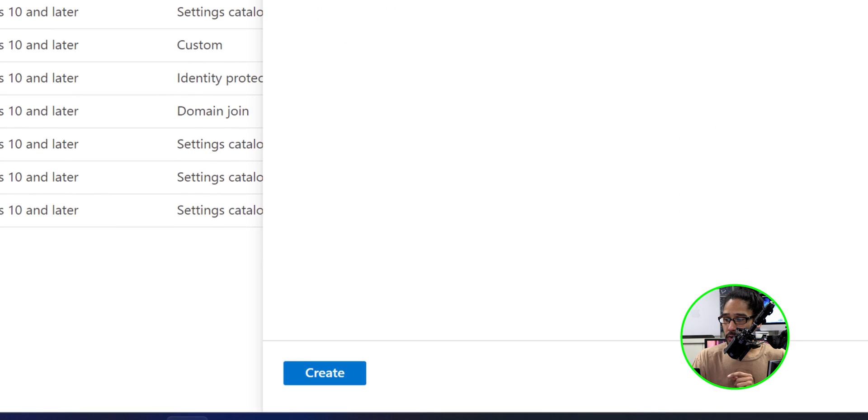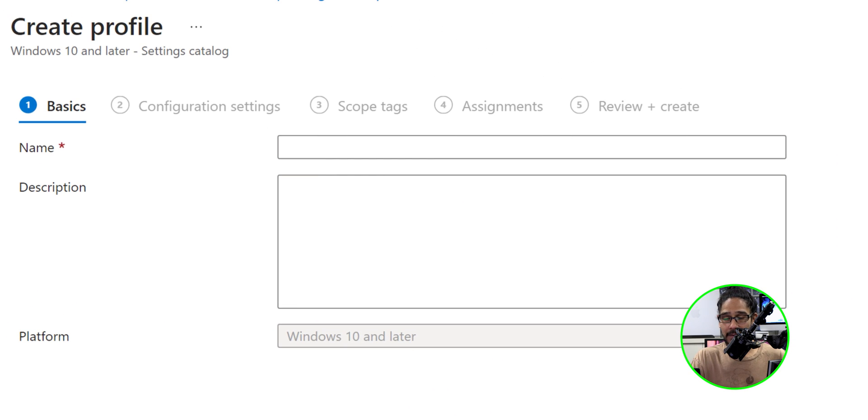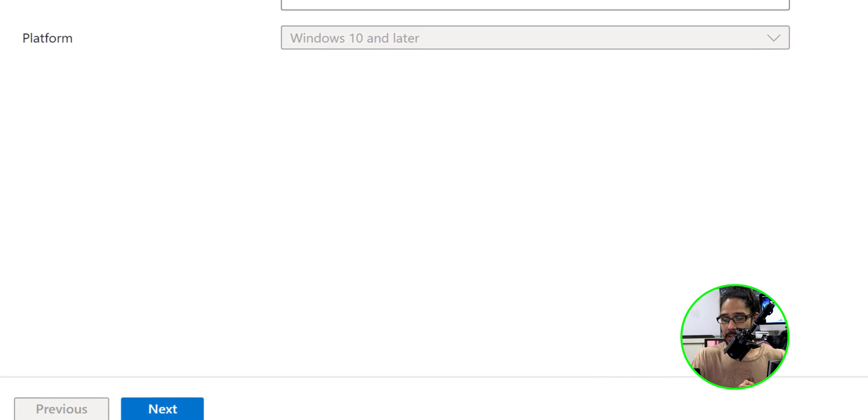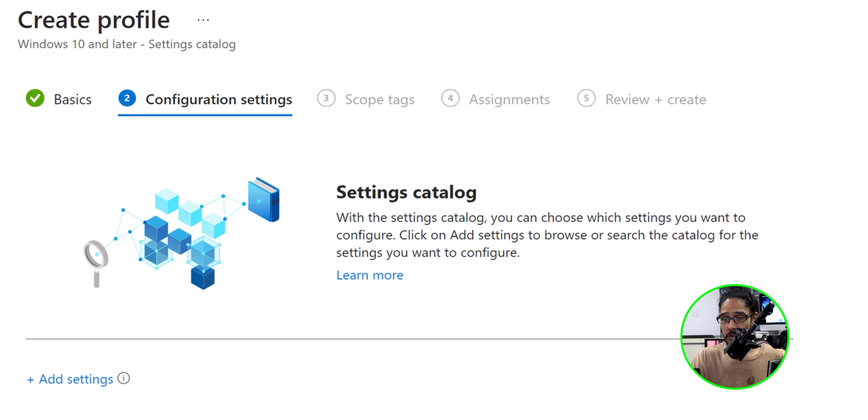We're going to click on create and let's give our profile a name. Now this is the name that I provided. You are able to give it anything that you want. It is up to you. We're going to click next here for the configuration settings.